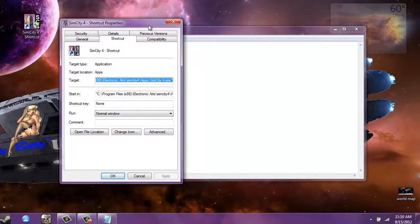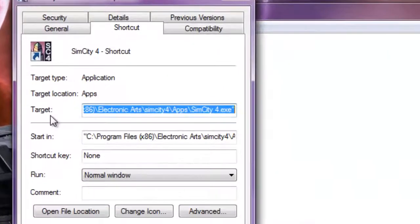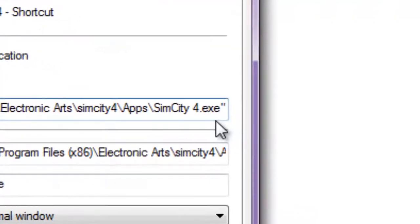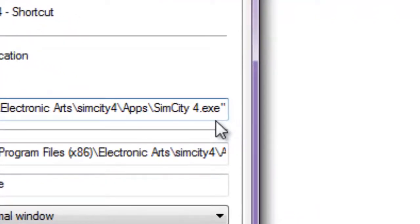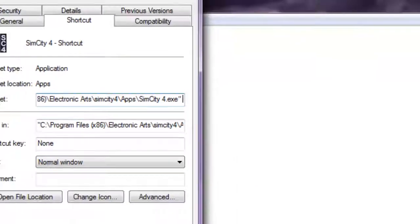Now what you're going to see here is the target line. After you see where it says .exe, you need to enter a space. You cannot have it up against the apostrophes. Space that.